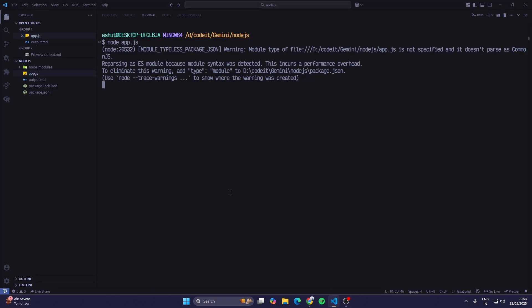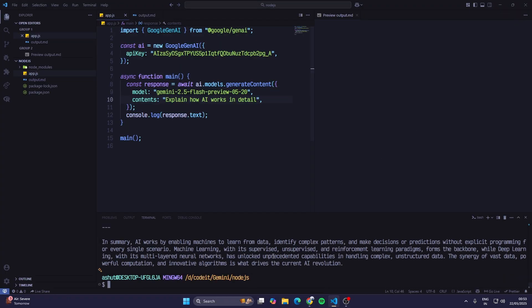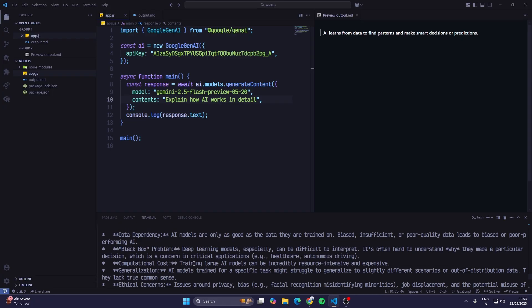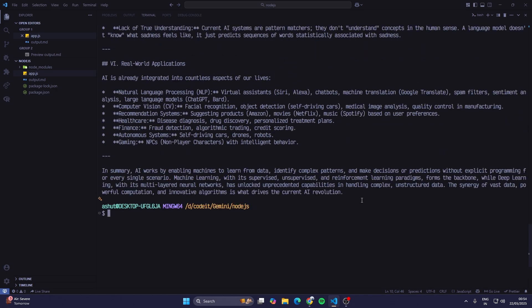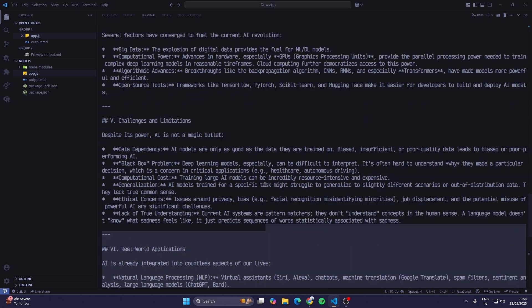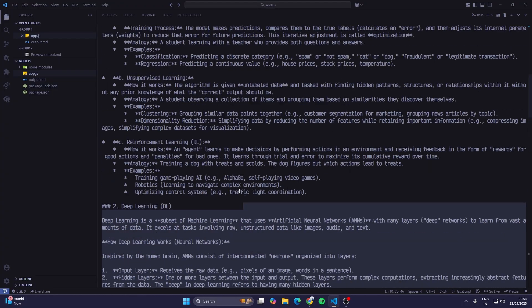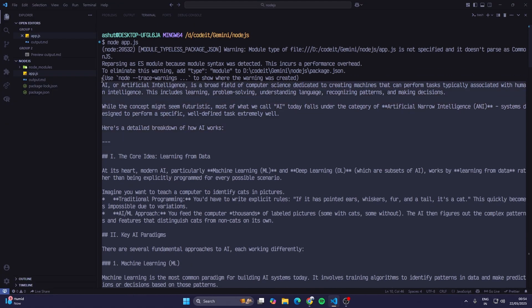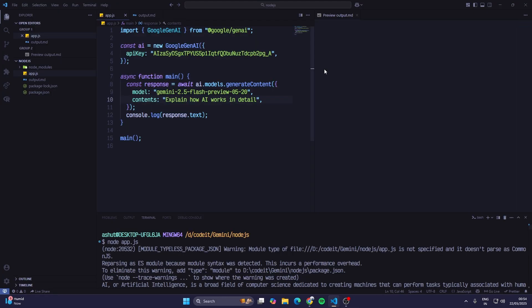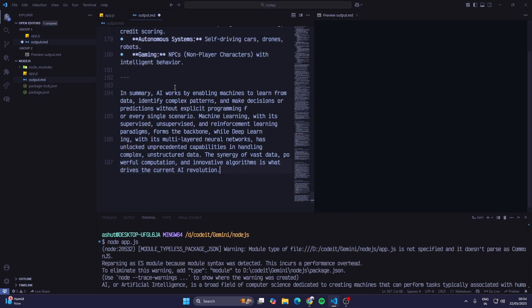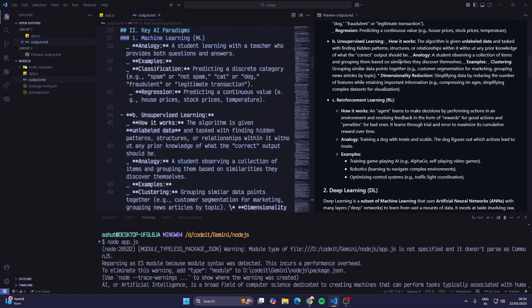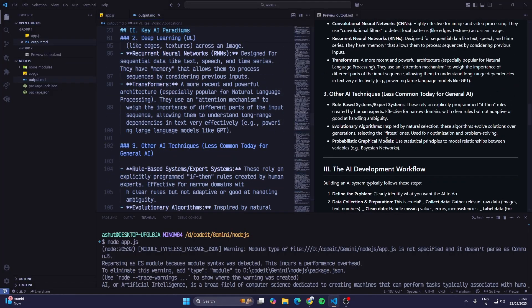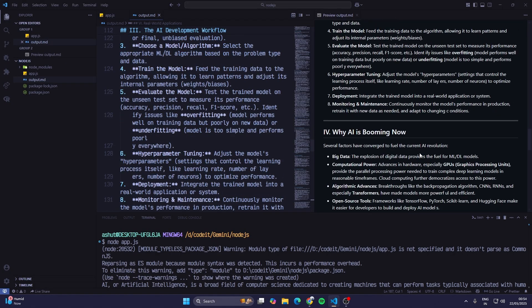If we go to Visual Studio Code, still we didn't get the answer because here I guess we get it slow. But yeah, ultimately we got the answer and again it's in markdown format. If I copy this and paste it in our markdown file, now we can see we get a whole detailed document about what is AI and what are the different branches of it and how does it work.